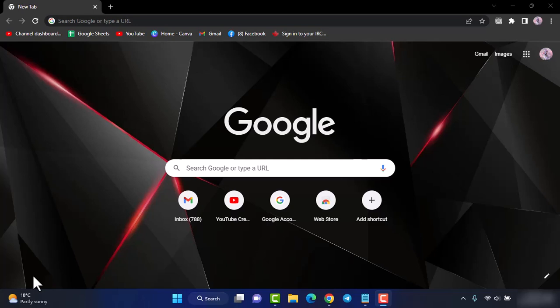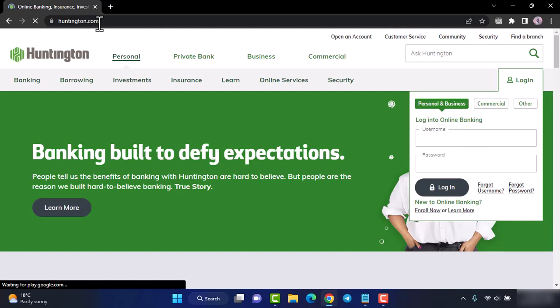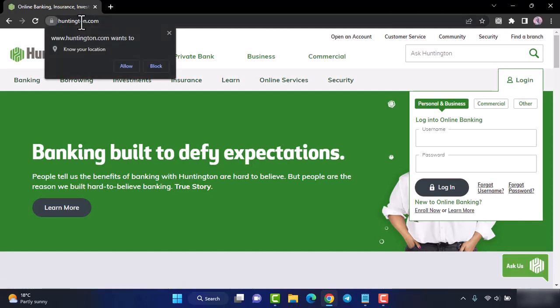The first thing you want to do is simply go to any web browser and then in the web address bar simply type in huntington.com. Once you hit enter, you will be taken to the official homepage of Huntington Bank.